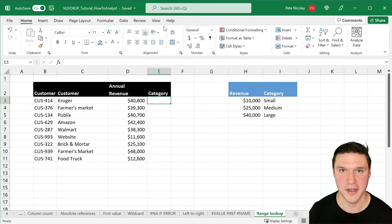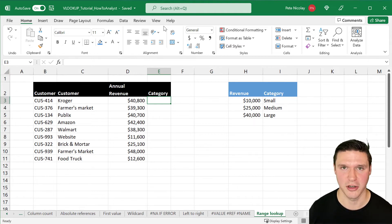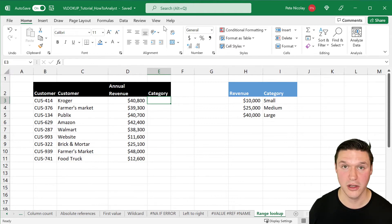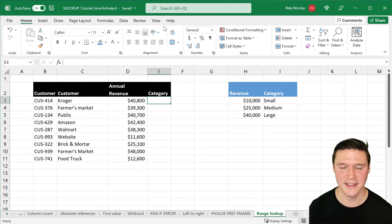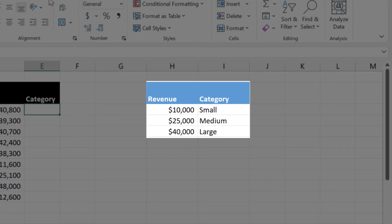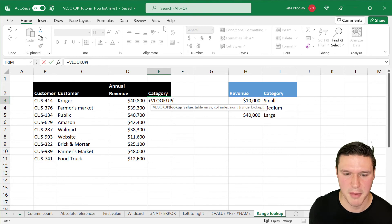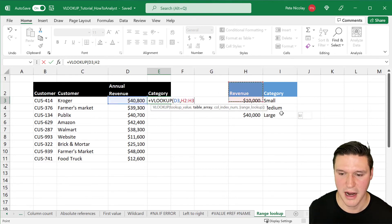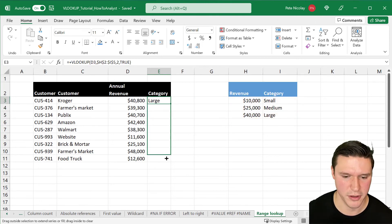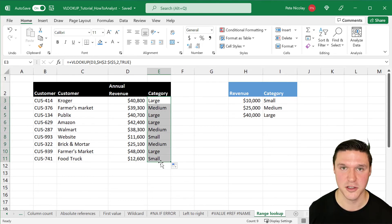I said we'd run through a VLOOKUP where range lookup is set to true, so let's do that now. When you use true as a range lookup, or an approximate match, VLOOKUP assumes the first column in the table array is sorted numerically or alphabetically, and searches for the closest value. As an example, we have customers with annual revenue we want to categorize: $10,000–$25,000 is small, $25,000–$40,000 is medium, and over $40,000 is large. The lookup value is annual revenue, the table array is in an absolute reference with F4, column index is 2, and range lookup is true. When I drag the formula down, VLOOKUP appropriately categorizes all customers.